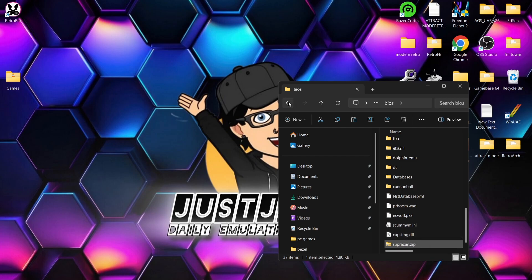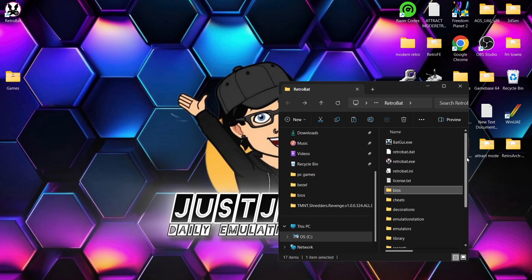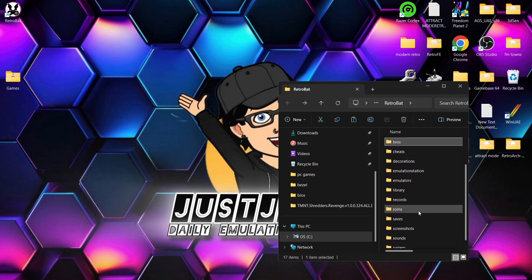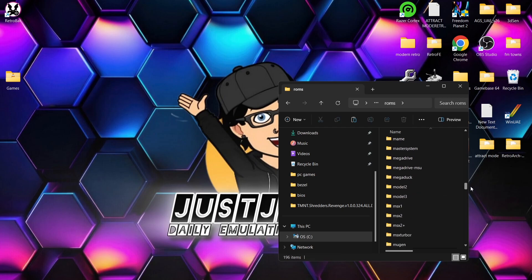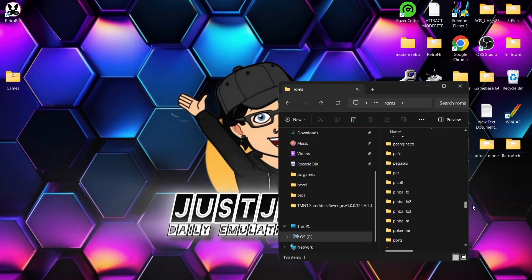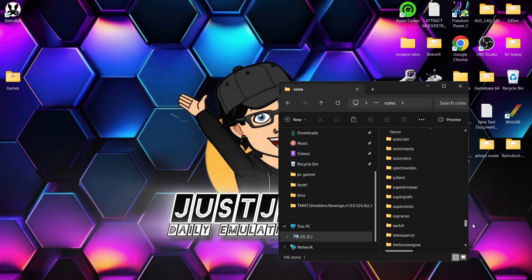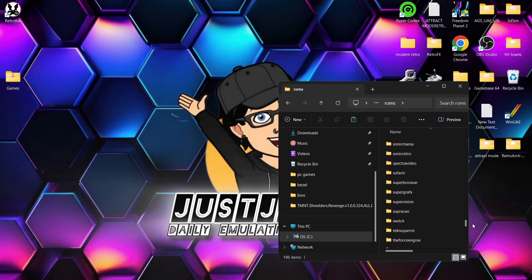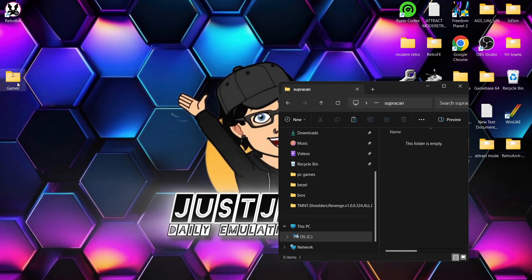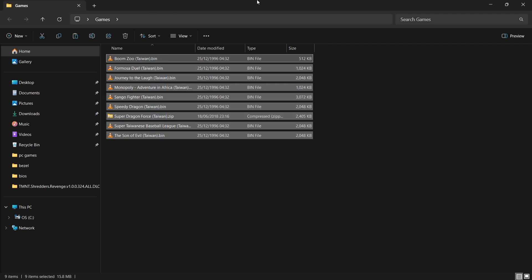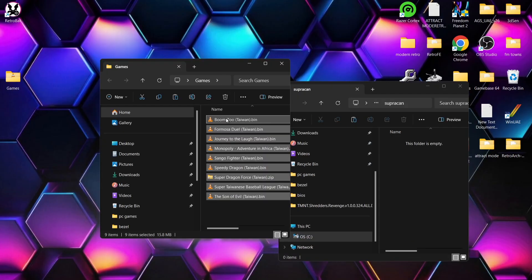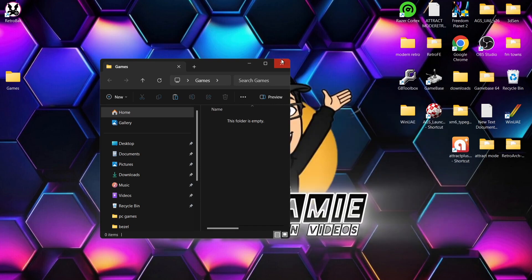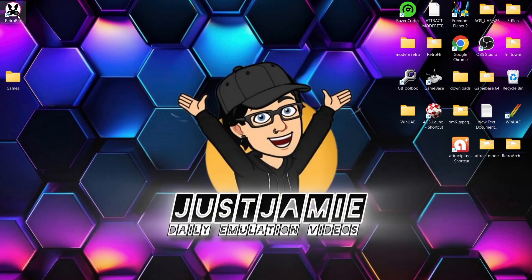Next we're going to put the games into place. We're going to scroll down to the ROMs folder, scroll down to the S section, and find SupraCan. We're going to drag and drop those games inside of that SupraCan ROMs folder, and then we're going to open up RetroBat.